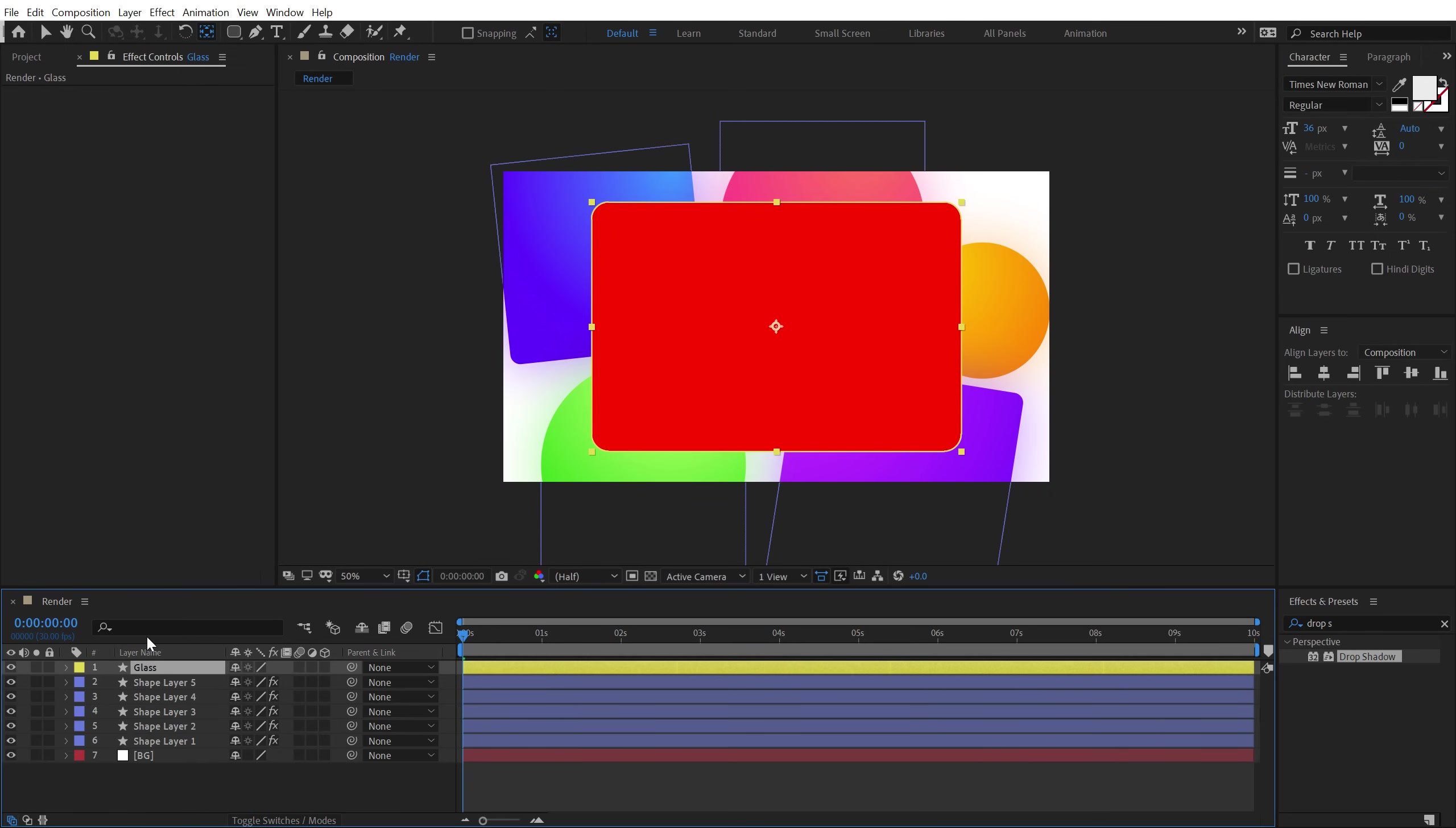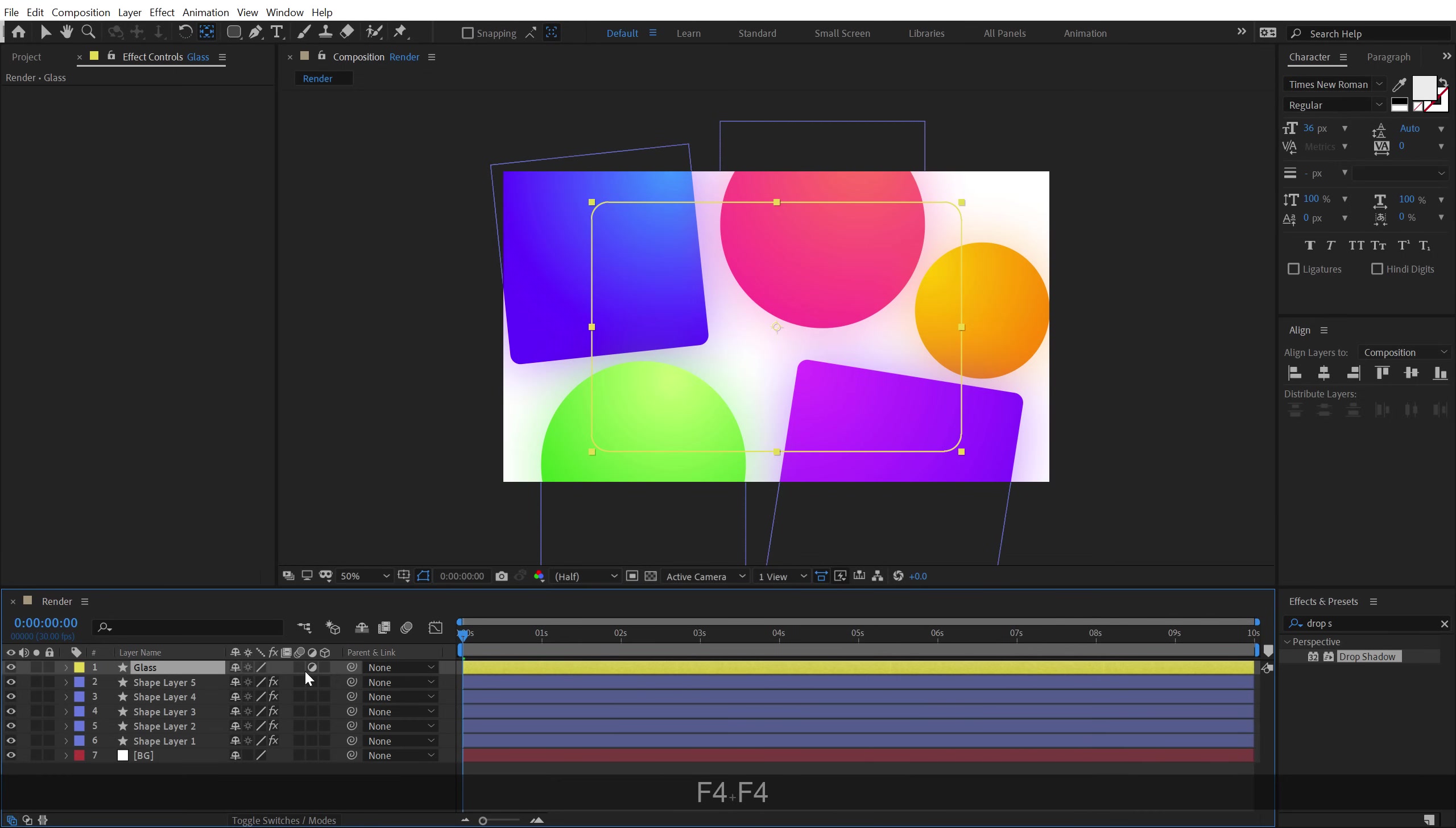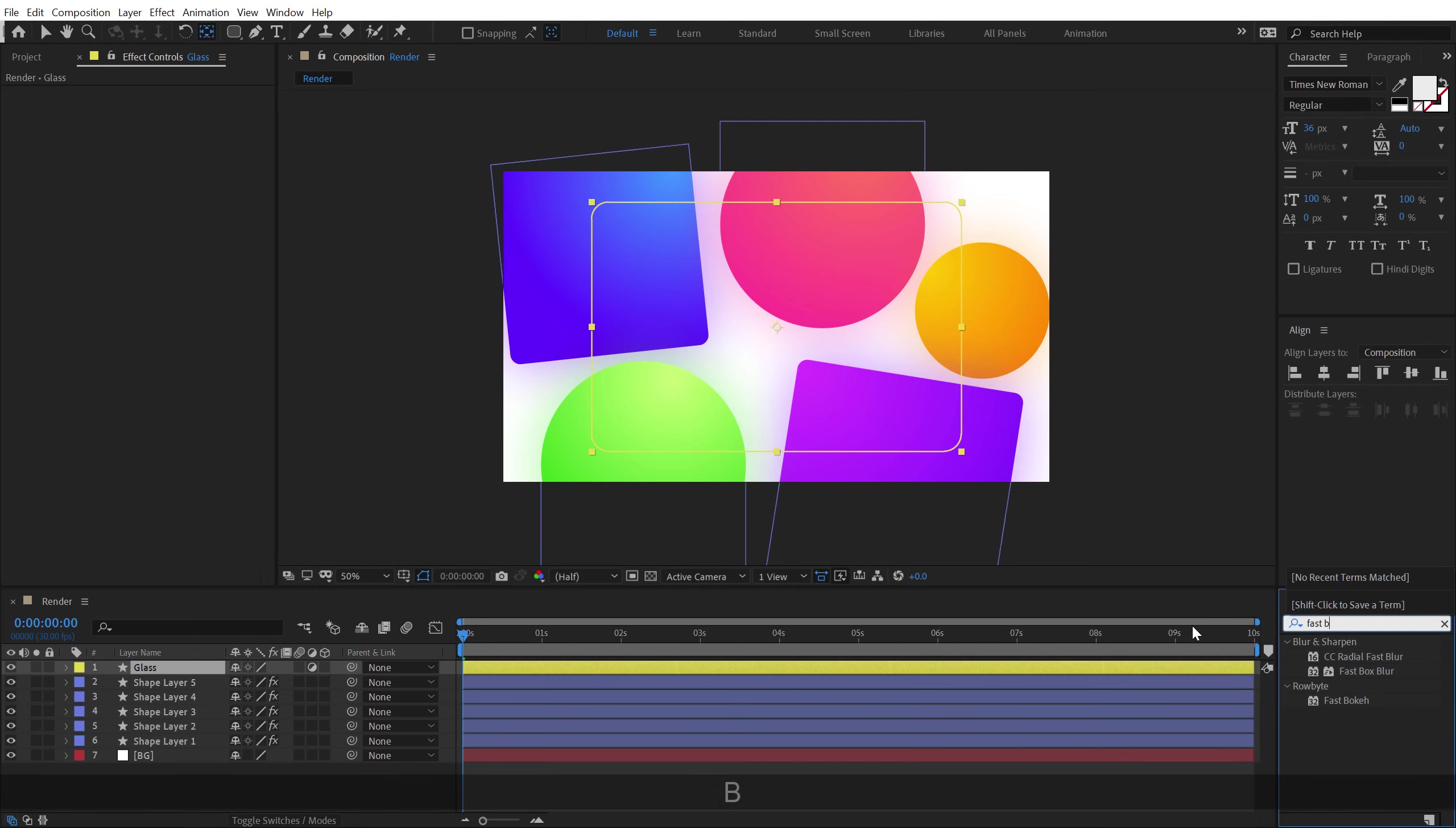Now, what I'm going to do is convert this shape layer into an adjustment layer. So I'll click on this particular icon right here. Now, if you don't see this option, you can hit F4 on the keyboard. That should make it visible.